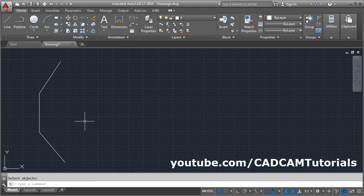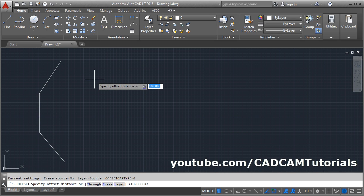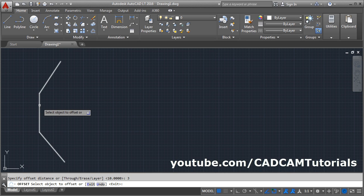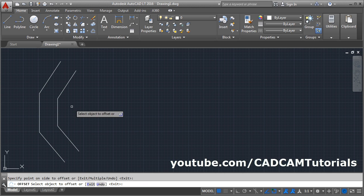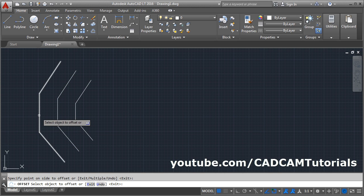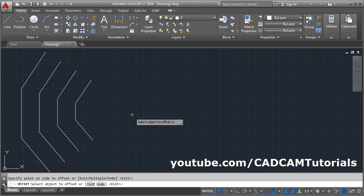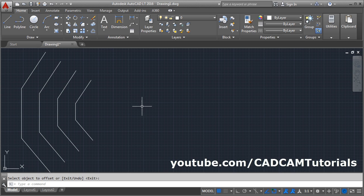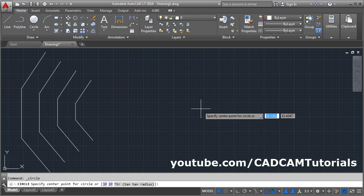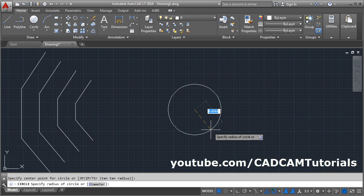If you select a polyline object, the complete object will be selected — that is the difference between Line and Polyline. If we offset a polyline, the complete object will get offset. Click on Offset, give the distance, Enter, select the object, give the side — in this way you can offset a polyline, and all objects will get offset together.